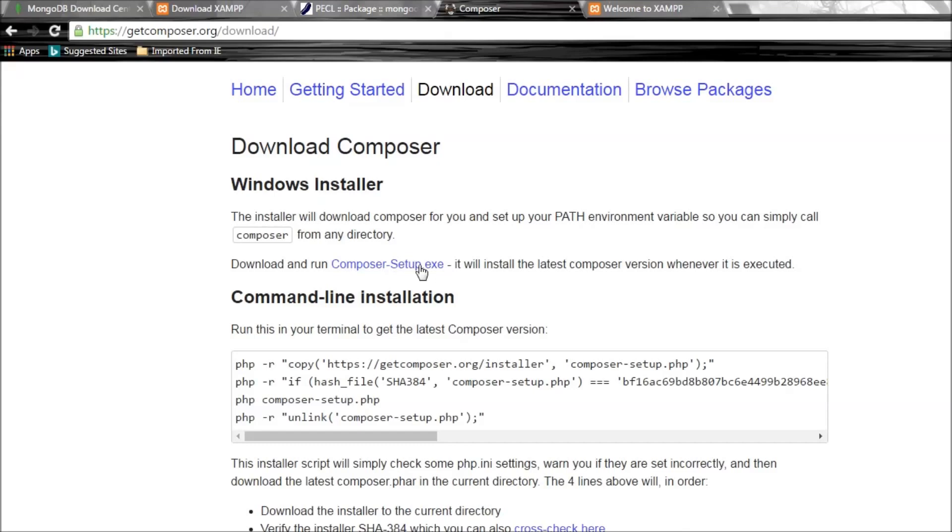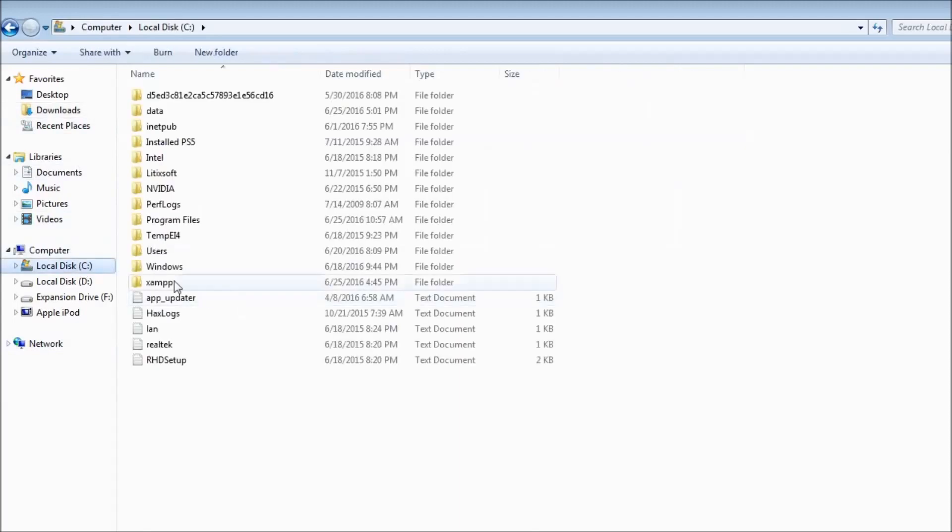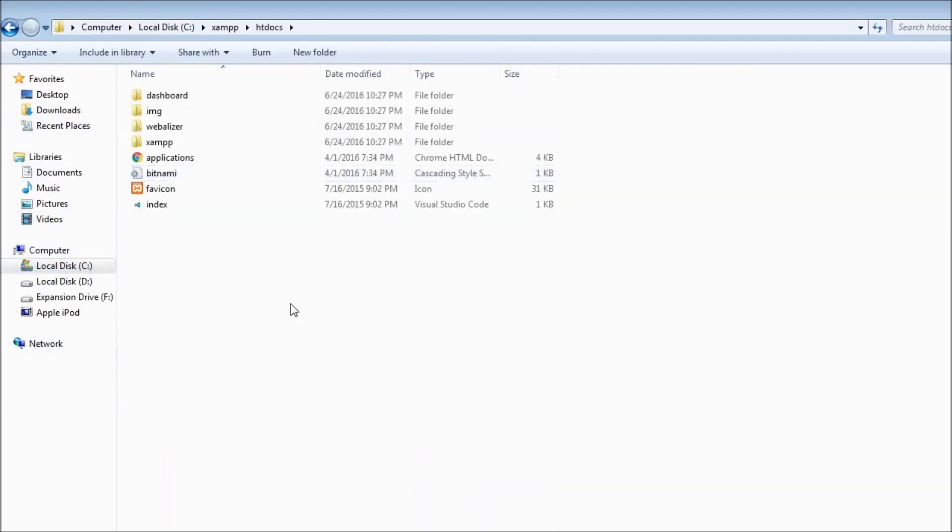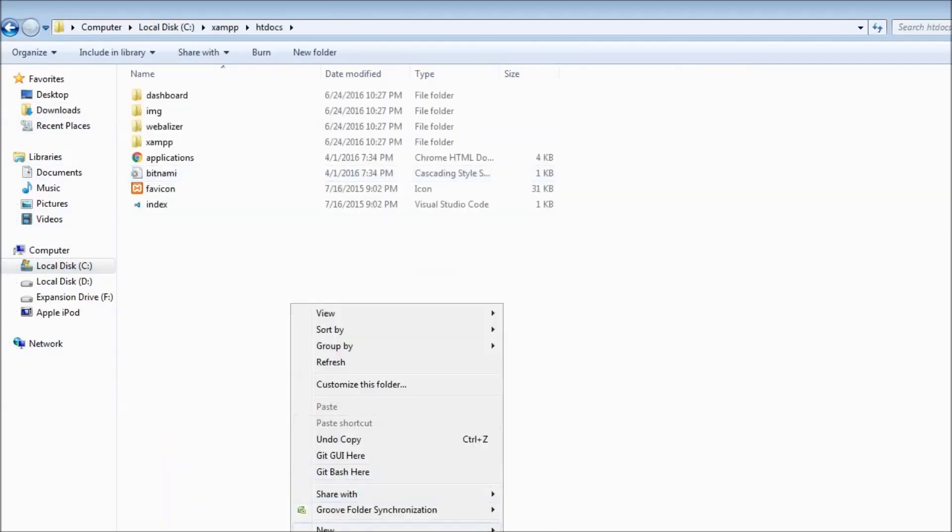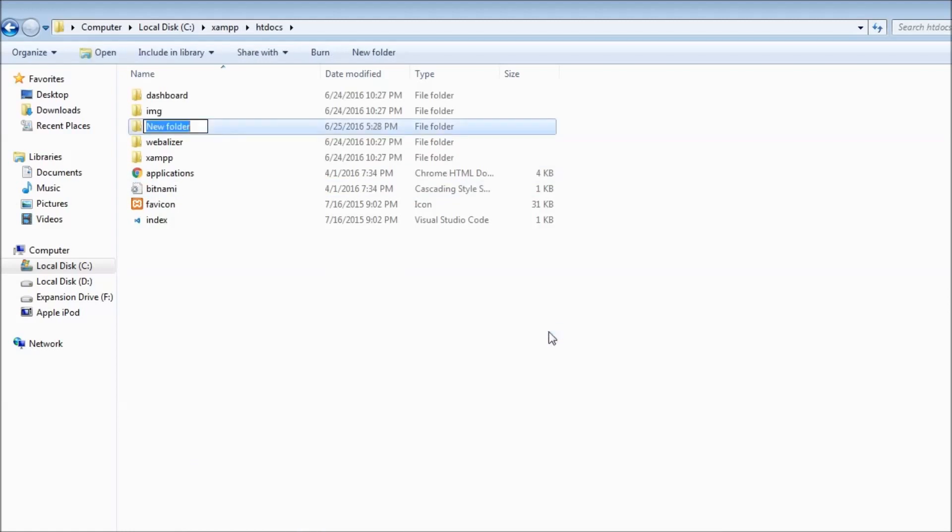Let's go to C drive XAMPP htdocs. Let's create a new folder or a project that we are going to be working with. Let's call this PHP MongoDB.